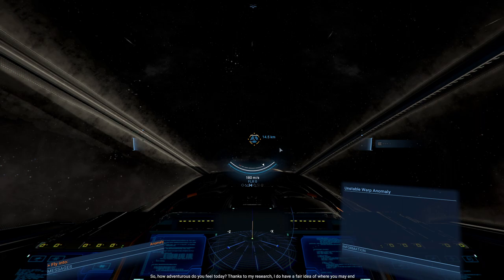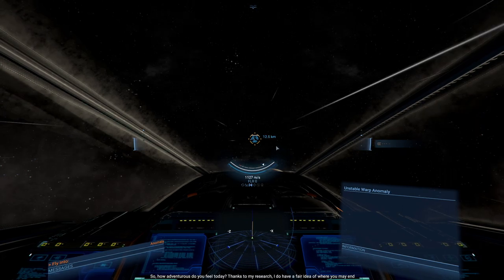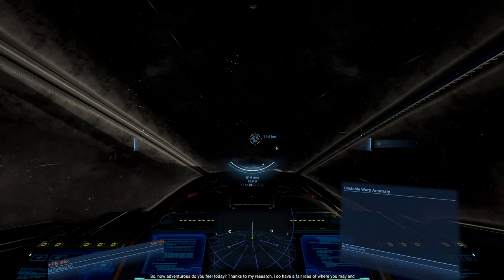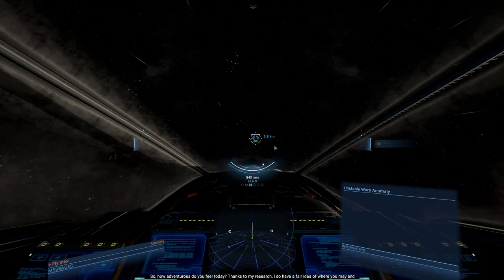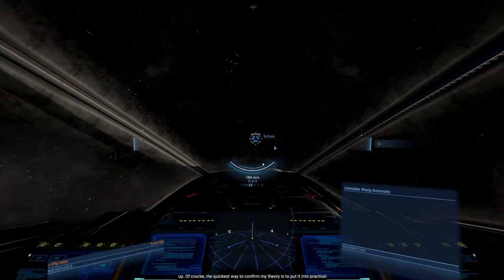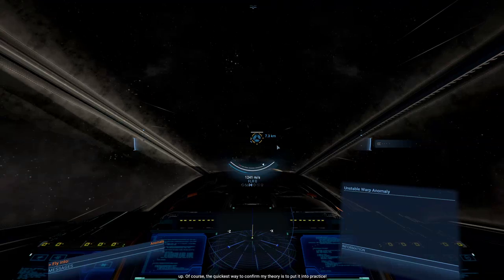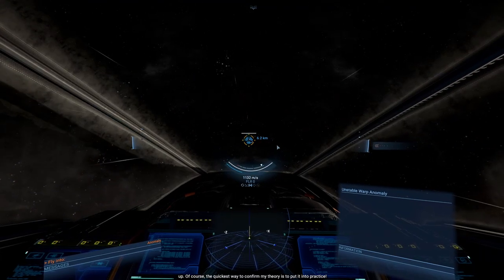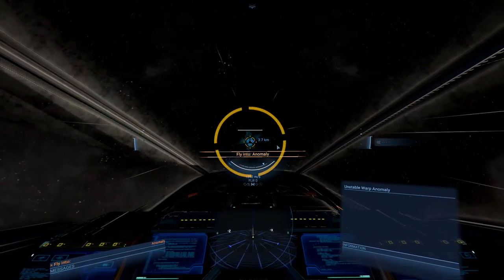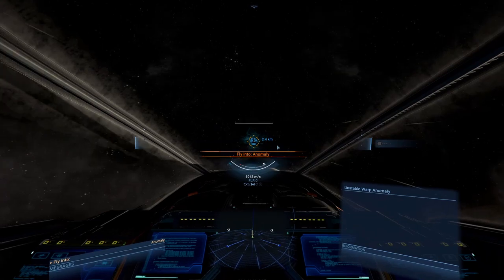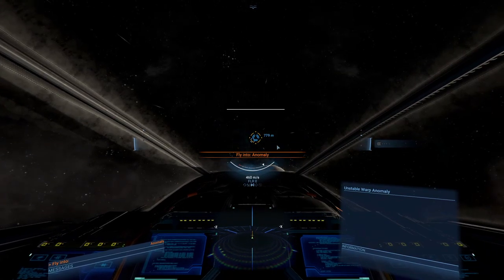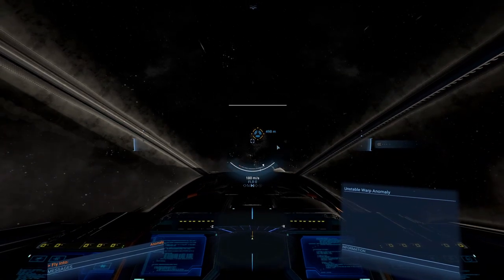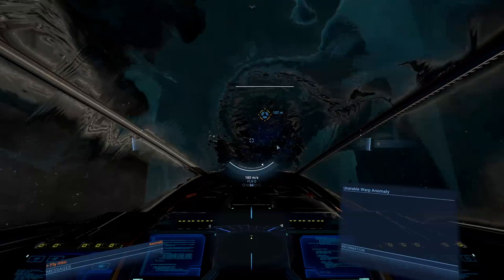I suggest you mark the location of the anomaly on your map. How adventurous do you feel today? Thanks to my research, I do have a fair idea of where you may end up. Of course, the quickest way to confirm my theory is to put it into practice.